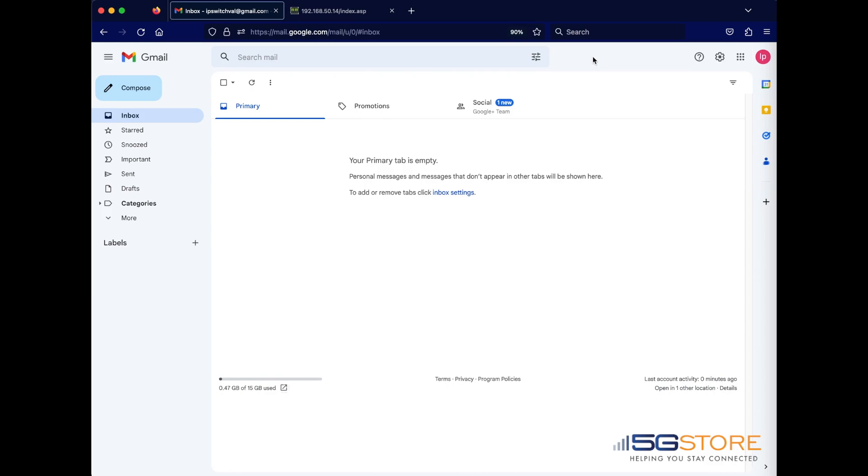If needed, you may review our full email notification setup video first. Otherwise, keep watching to learn what you need to do on your Gmail account to get notifications working with your UIS 522B or 622B model switch.